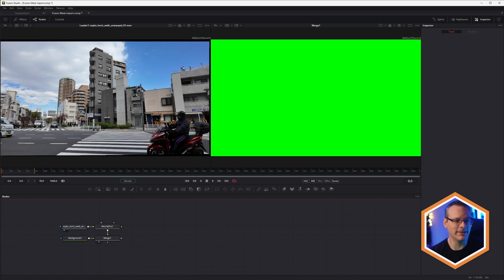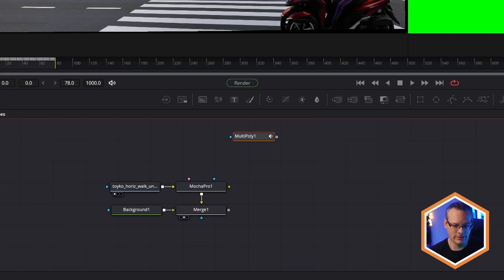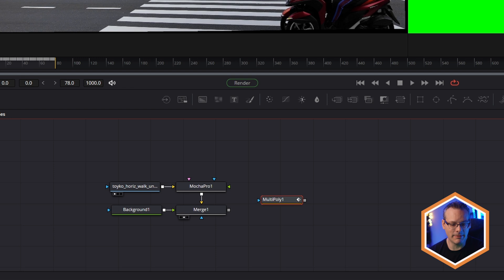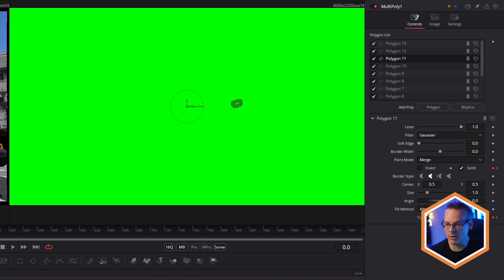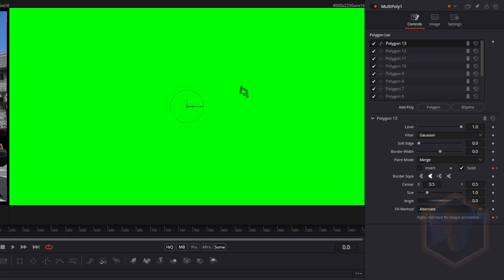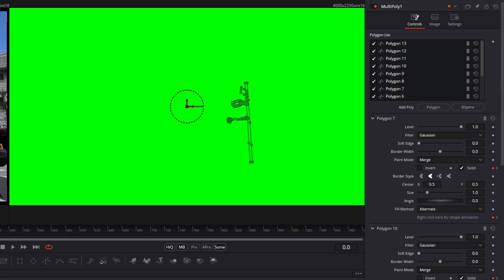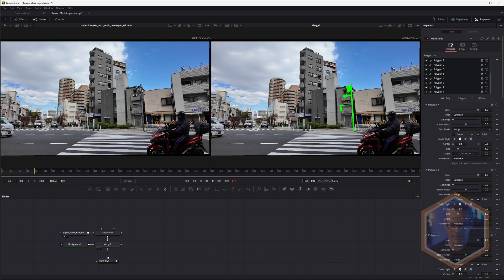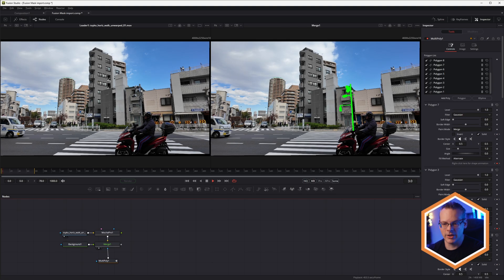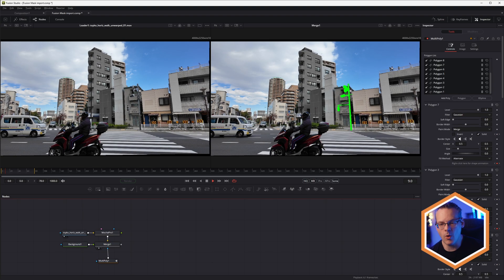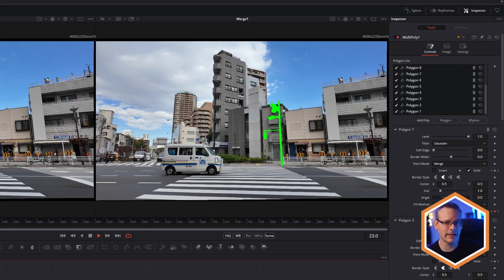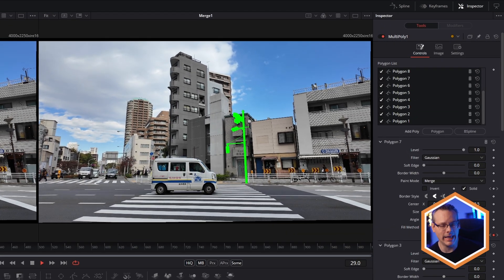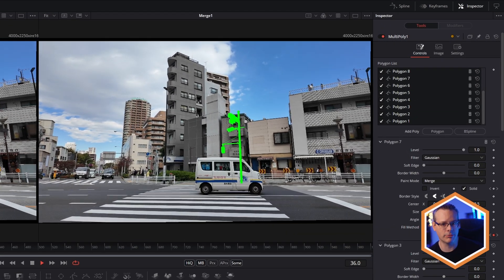Now, when I paste this into Fusion, instead of getting multiple nodes, I get one single multi-poly node with all of my polygons in here, which I can see and select all in my inspector, over on the right, and we just have a little playback. We can see all of our shapes come through exactly as they do in Mocha Pro.